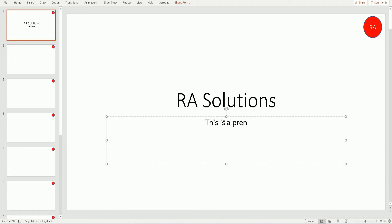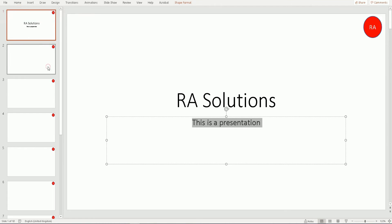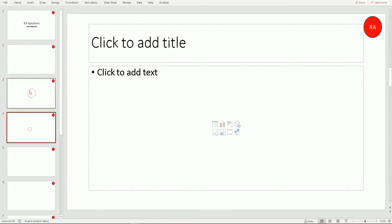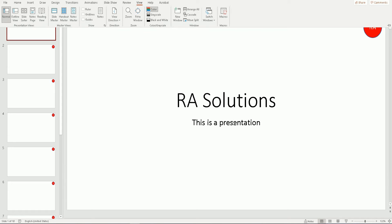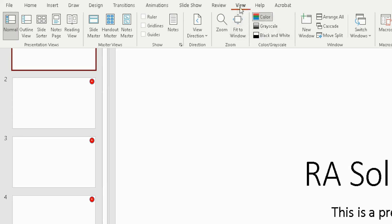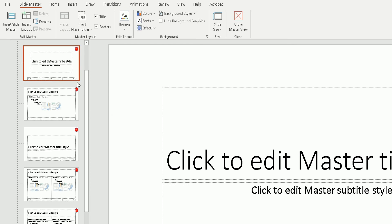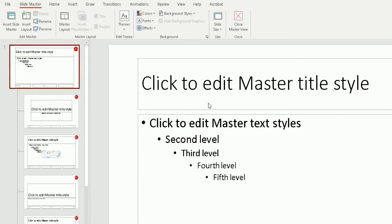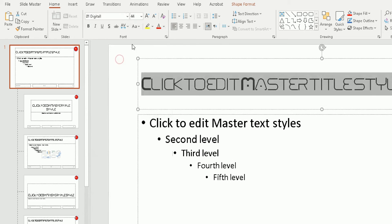Another thing people do is start changing the type of text within individual slides. If you're doing a professional or corporate-looking presentation, you need to make sure the font type and font size are consistent across all your slides. This is why master view is really helpful — once you go into master view via View > Slide Master, if you're not happy with the font type or color, you can change it there. Click on slide one and set your heading style.